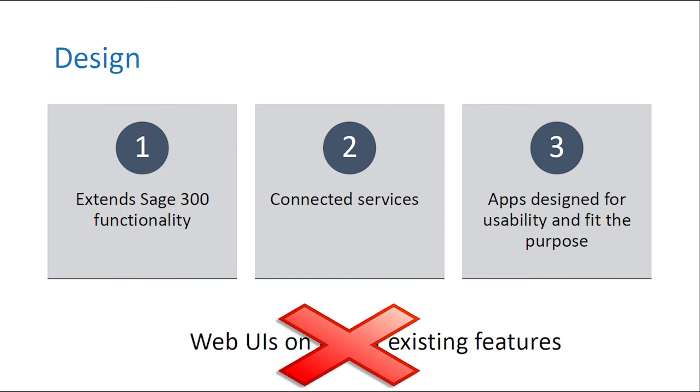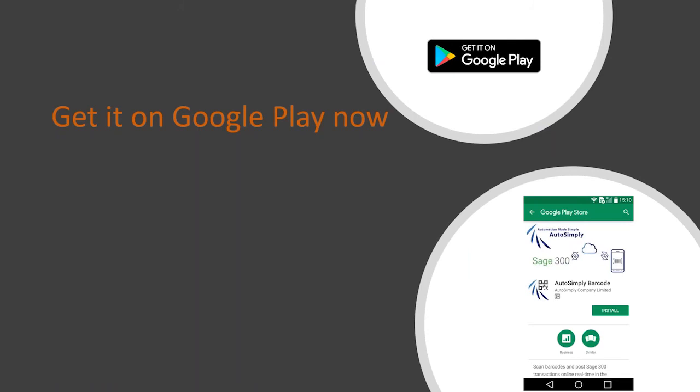With that, I'd like to announce the availability of AutoSimply Barcode on Google Play today. So what you can do now is you can launch Google Play, search for AutoSimply Barcode or Sage 300 Barcode, and install the app.